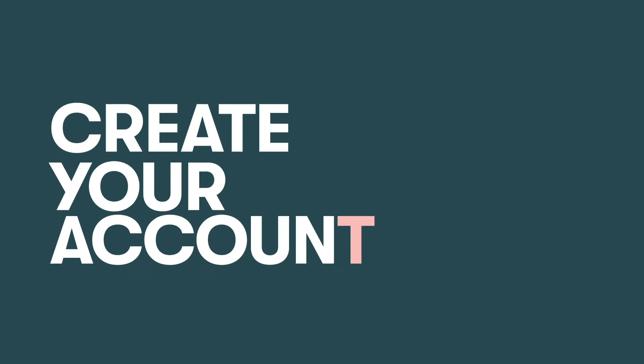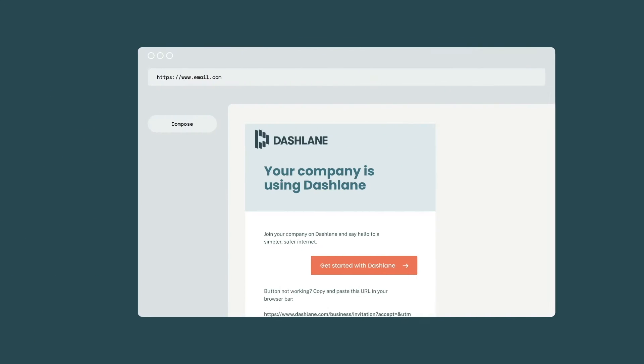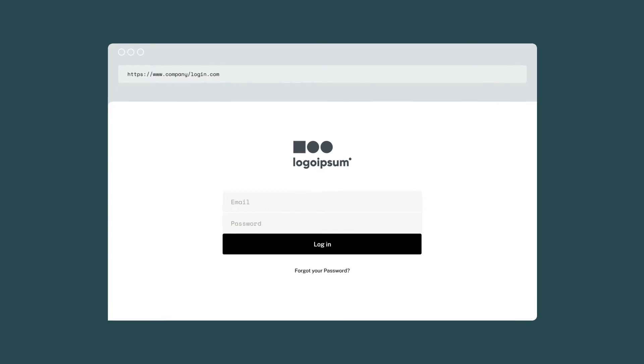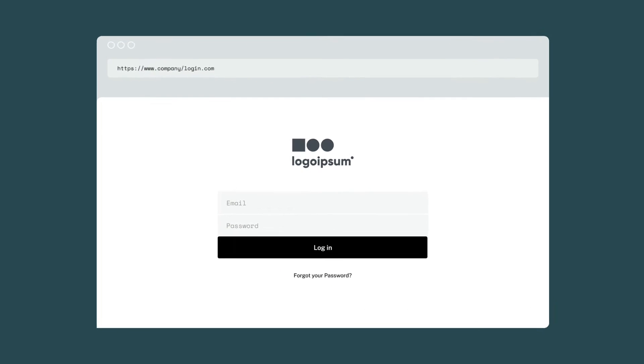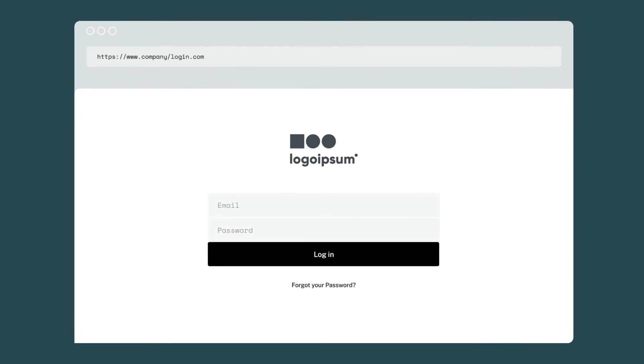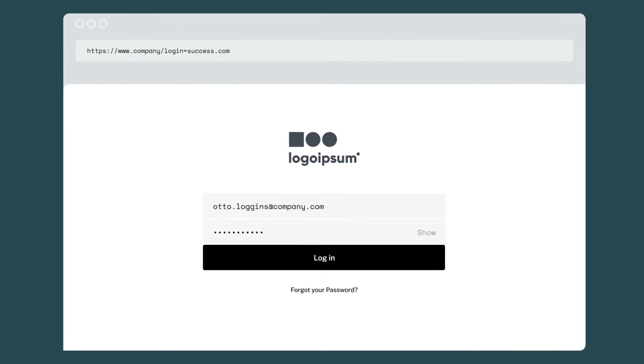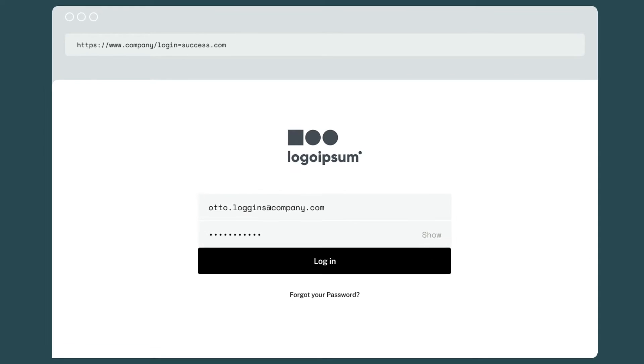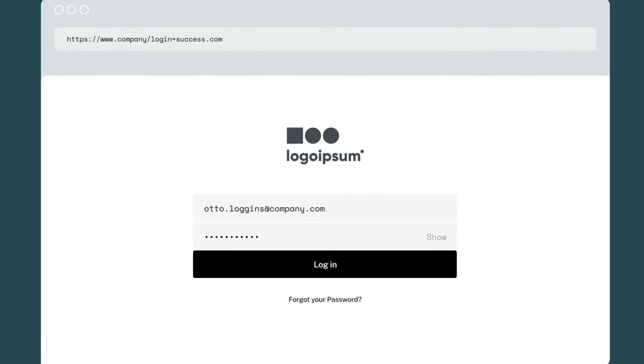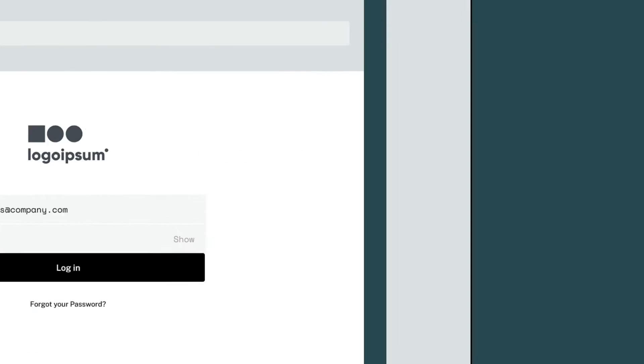Here's how to get started in three steps. Step one, click the link in your email invitation and enter your company login and password to get started. With SSO, you'll always be able to use your company login to access Dashlane.